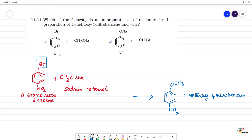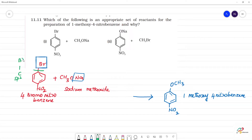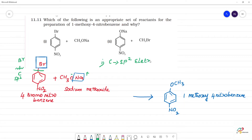In this case, at carbon one, this is an sp² hybridized carbon. There is a C-Br bond. In bond breaking, we would need O⁻ (from Na⁺ O⁻) to attack. However, because this carbon is sp² hybridized, it has more electronegativity.